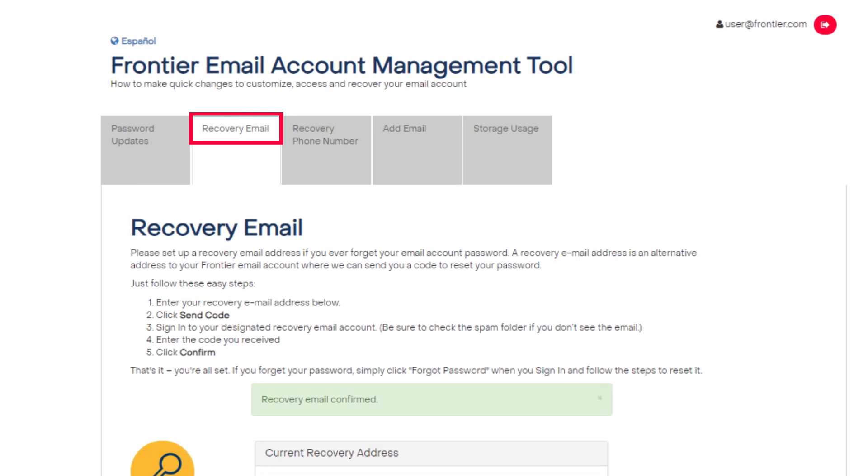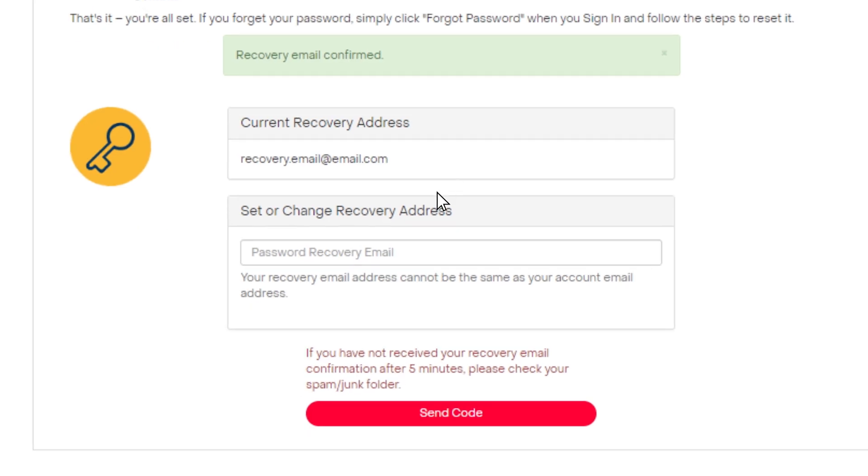Click on the recovery email tab and enter your recovery email address. Just remember, it cannot be your Frontier email address. Click send code.